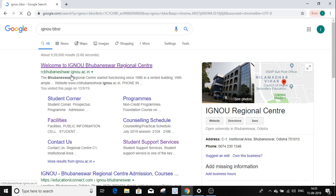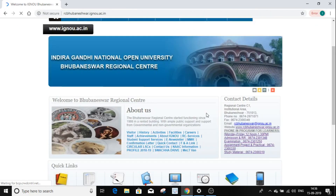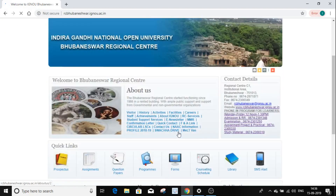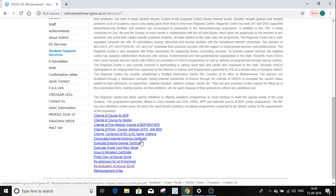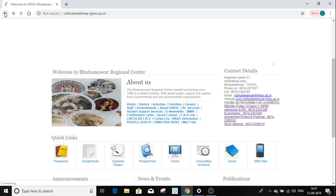Click on the page. From the rcbhubaneswar.org website, look at the list of information. We are looking for item number 5, which is the change and correction of RC and SC name and address.